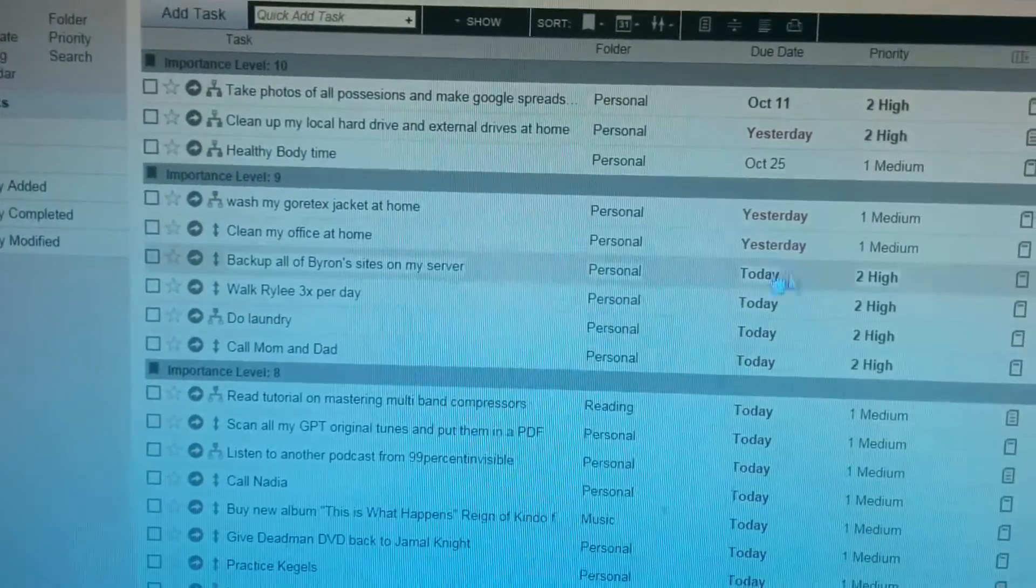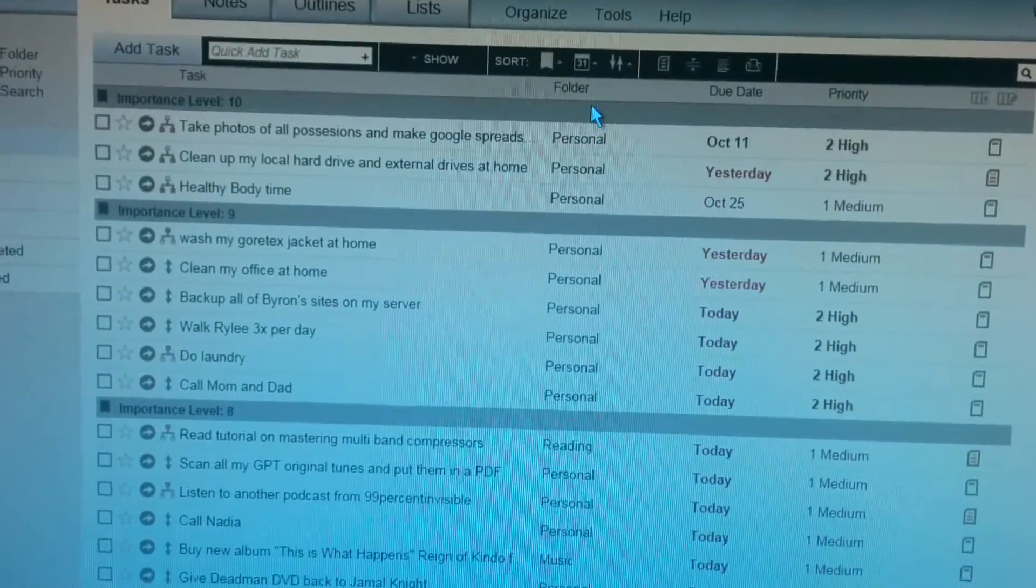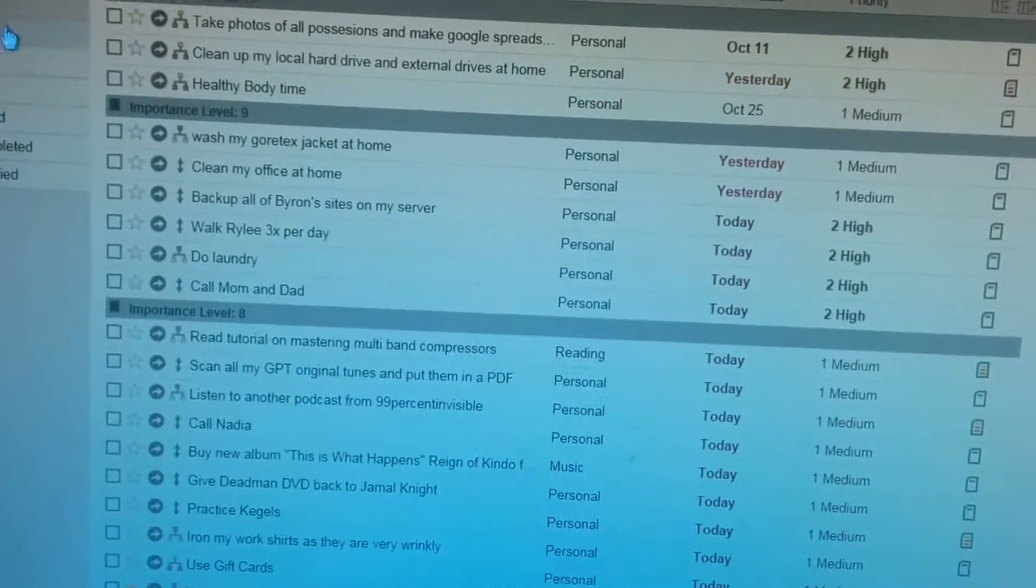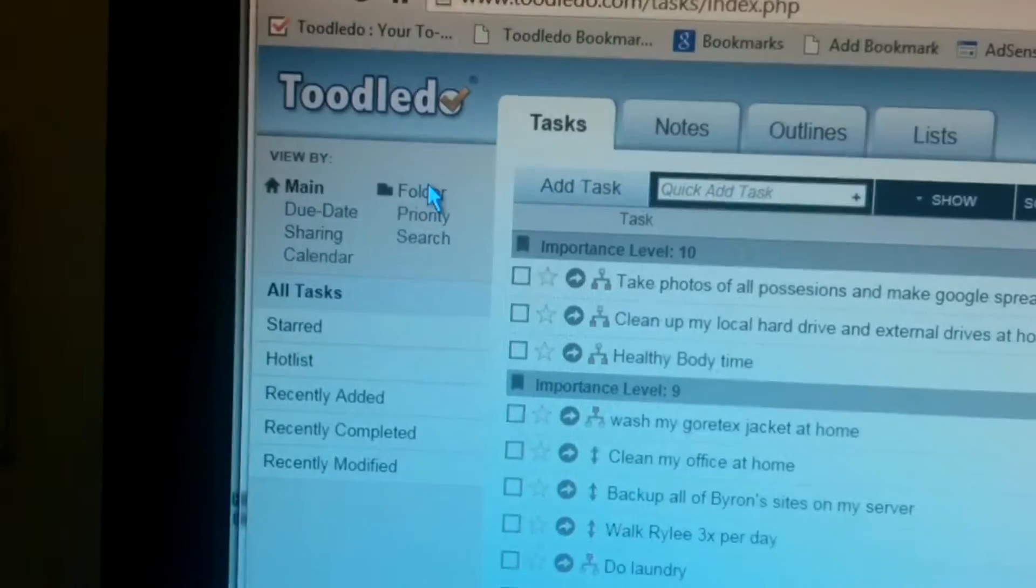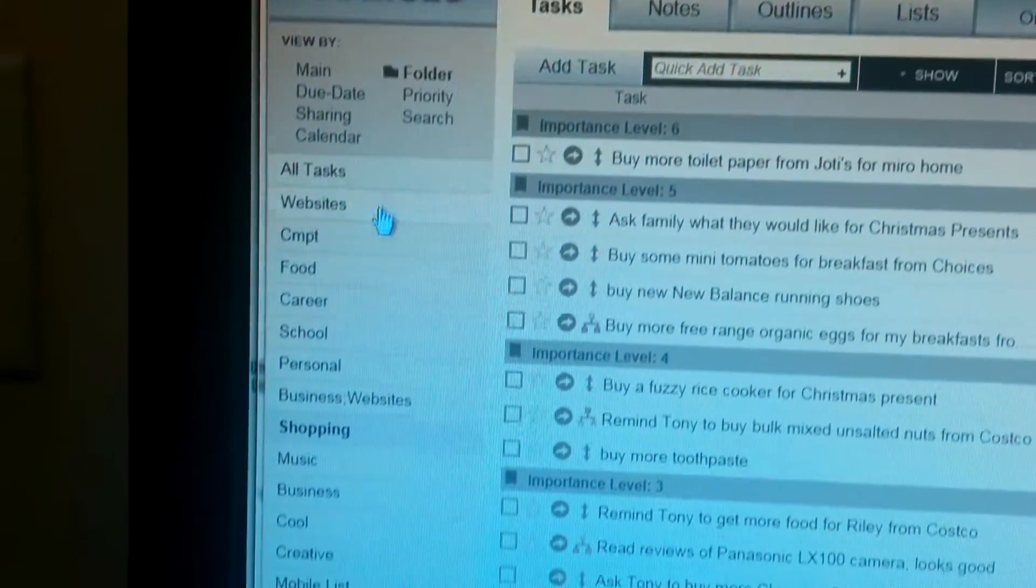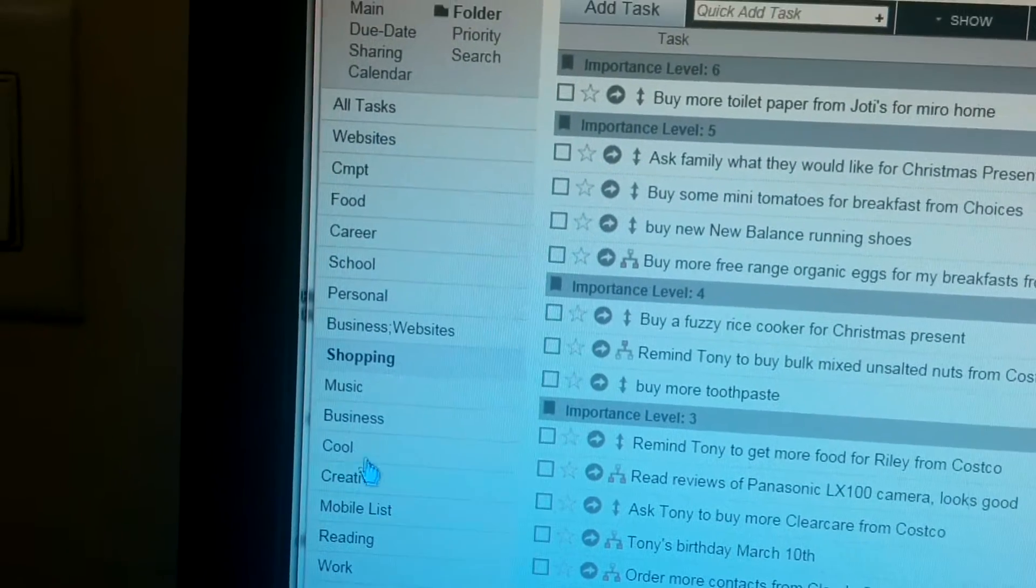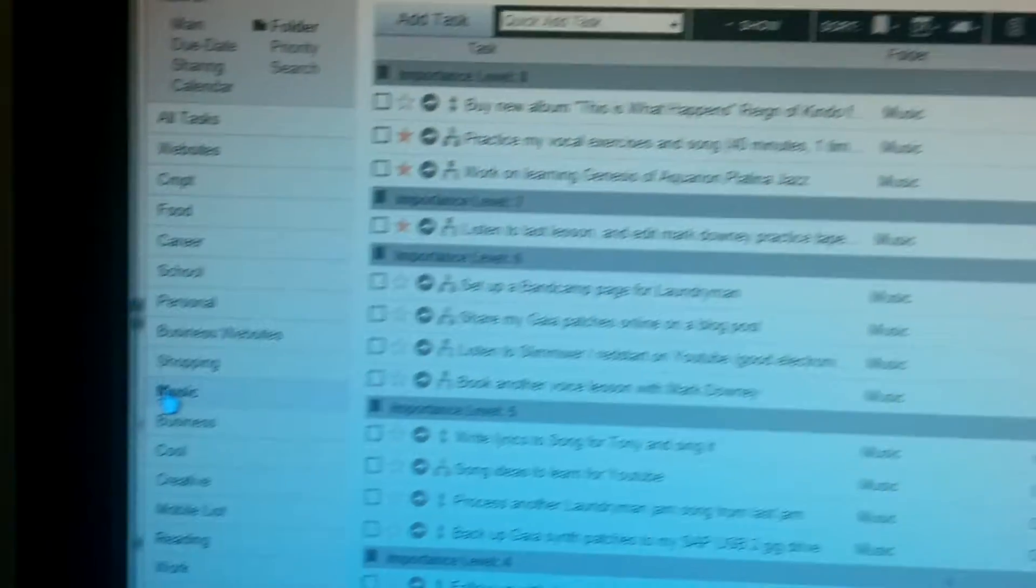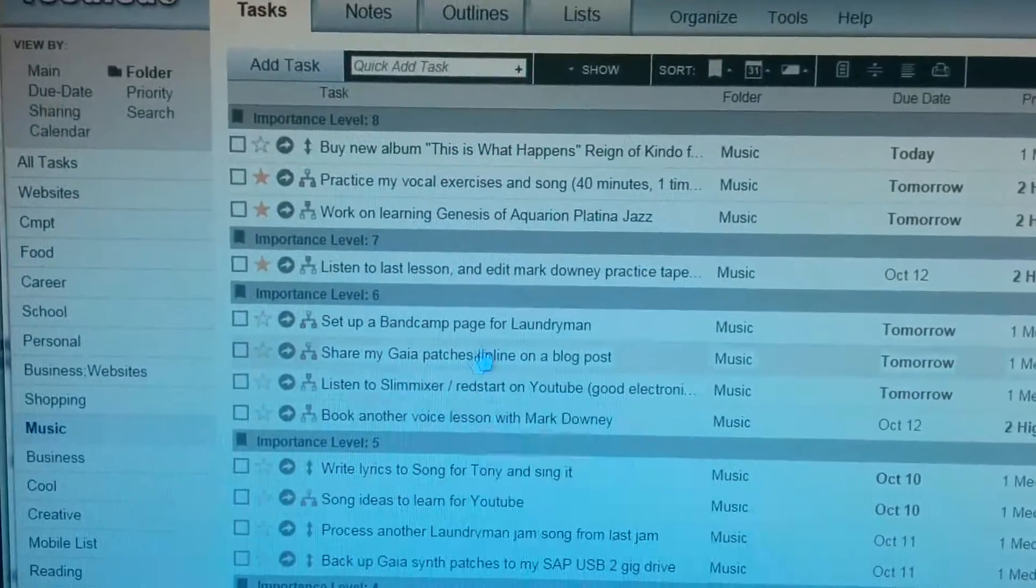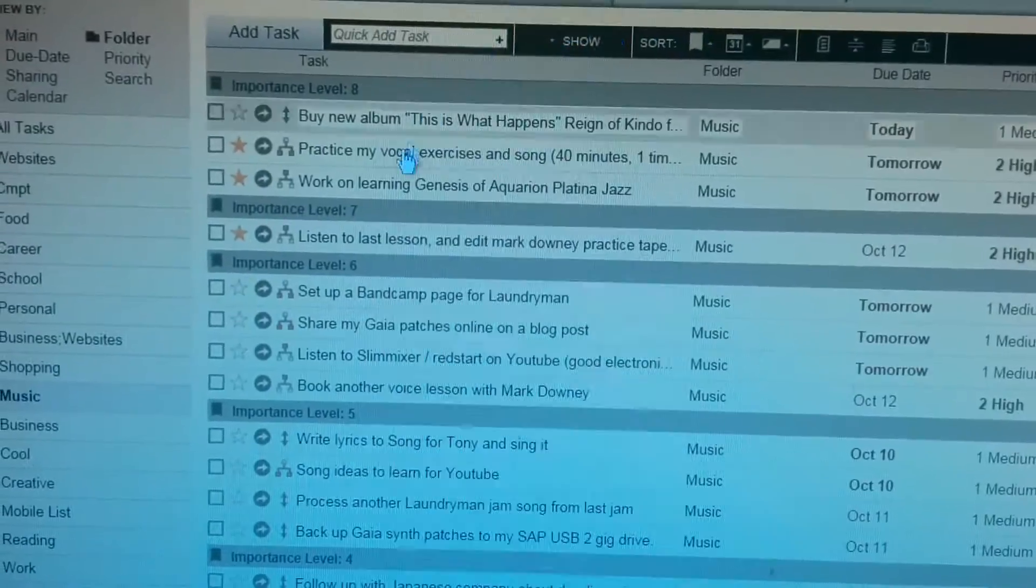Of course, you can organize your tasks into different folders. So I have all my personal folders. And you can over here, if you go to folder view, you can choose which folder you want to see. So if I want to look at my music folder, I'm also playing music these days. So gives me some suggestions on what I need to do.